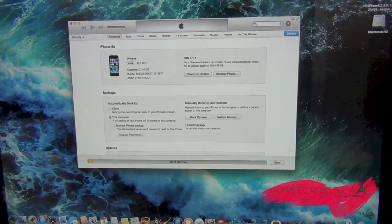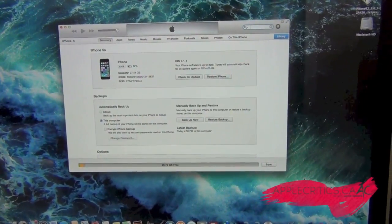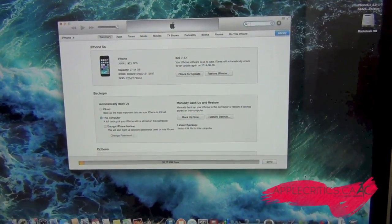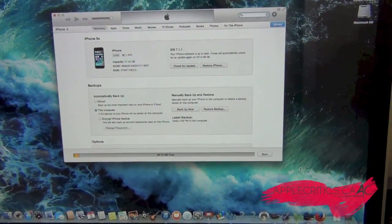Hey guys, what's up? It's AppleCritix, and in this video I'll be showing you how to update your device to iOS 8.